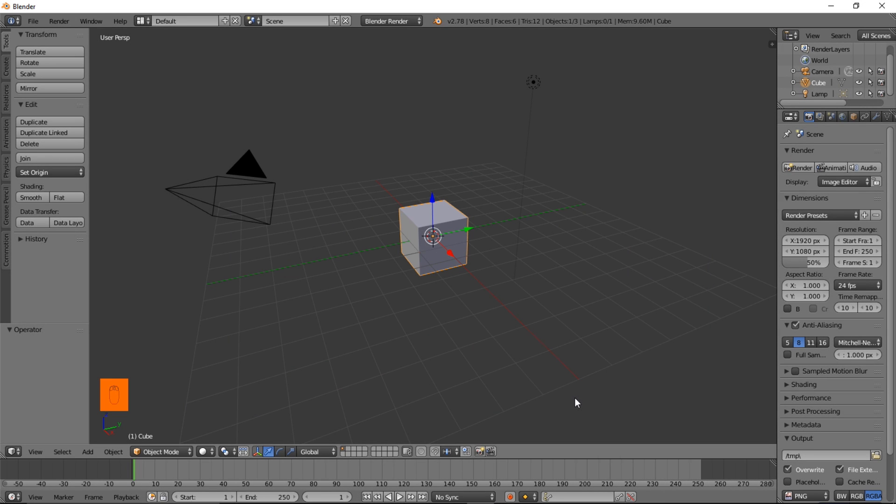Hello there and welcome to another Partners in Crime tutorial. In this tutorial we're going to learn how to make an After Effects style circle pop and an offset circle pop in Blender. So, let's get started.